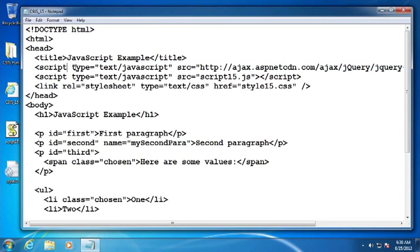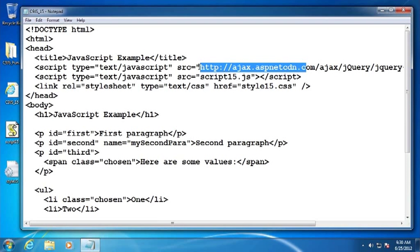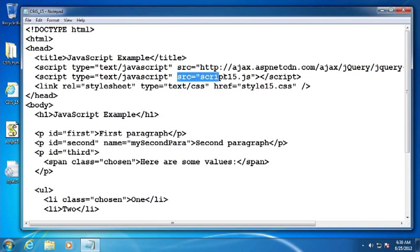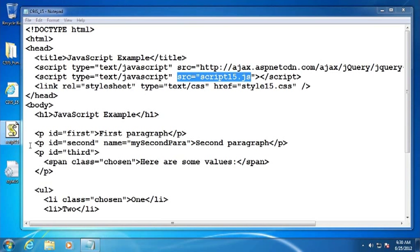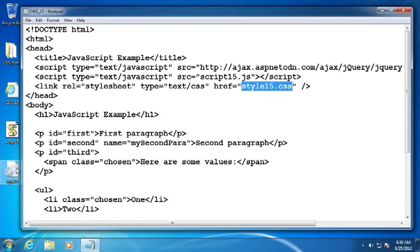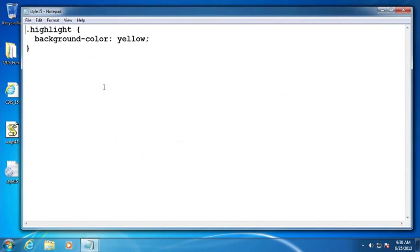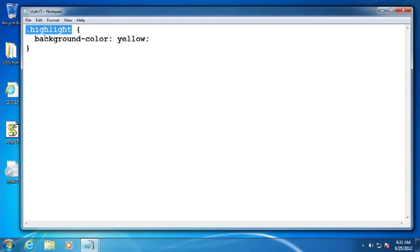First of all, a couple of scripts. The first external script refers to the Microsoft CDN version of the jQuery library file. And then the second script file refers to script-15.js. Currently, it is empty, but we'll start adding things to it in just a moment. And then finally, we have a link to an external style sheet, style-15.css. If we open that up, you can see that I've merely defined a style for a class named Highlight. And so we're going to apply this Highlight class to the different selections that we make, so it stands out and we can see which selections were made based on the selectors we passed into the jQuery function.